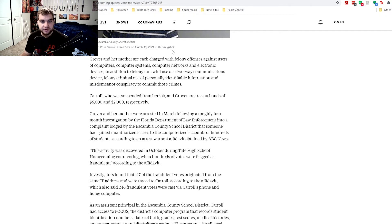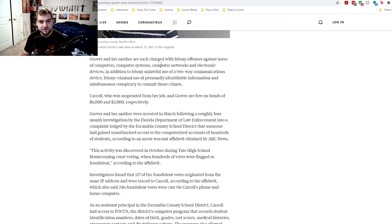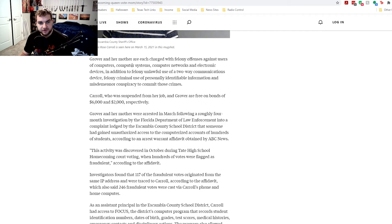Grover and her mother are each charged with felony offenses against users of computers, computer systems, computer networks, and electronic devices. In addition to felony unlawful use of a two-way communications device, felony criminal use of personally identifiable information and misdemeanor conspiracies to commit those crimes.